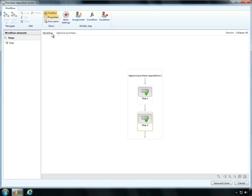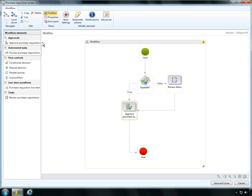Microsoft Dynamics AX now supports the inclusion of automated tasks into workflows. Automated tasks, such as data reporting or transaction processing, do not require the intervention of an employee.